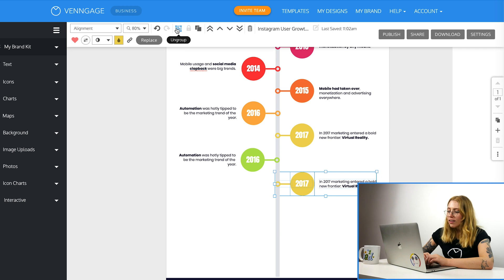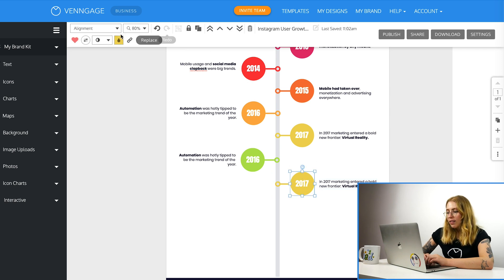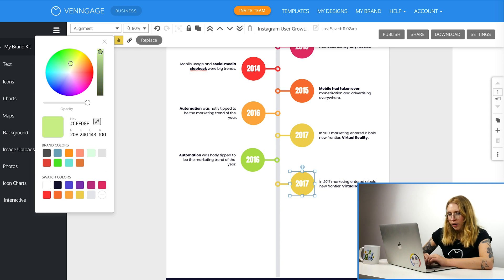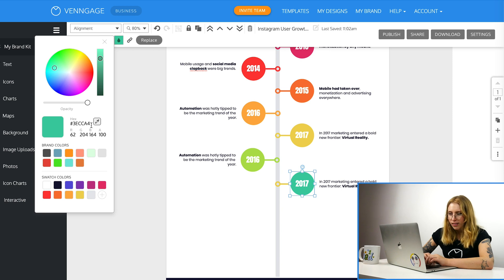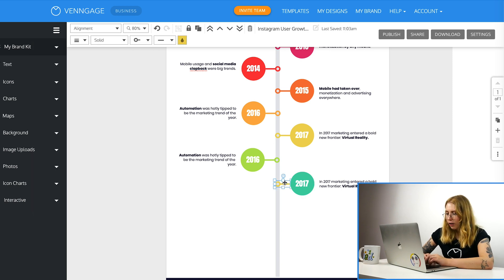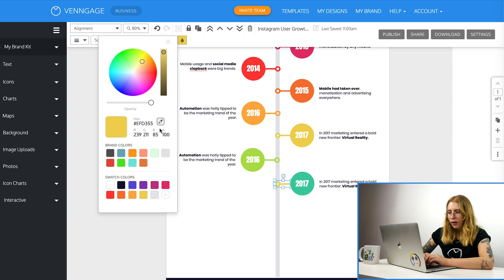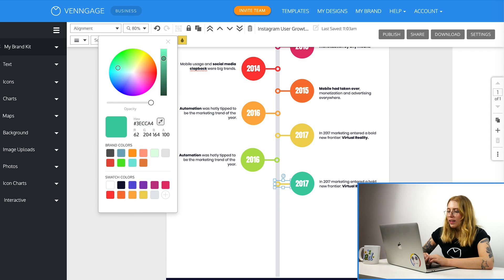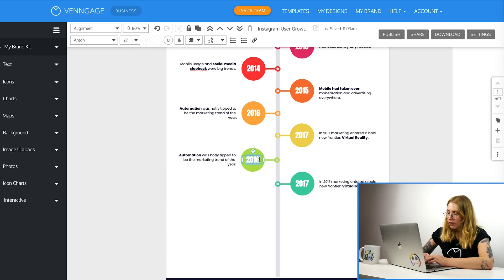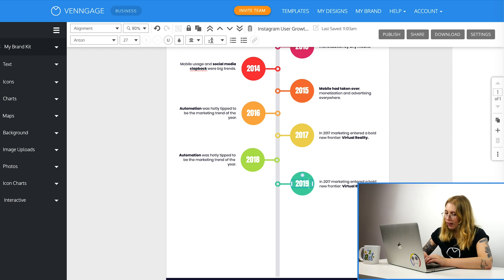So again here, we go to the top and ungroup. And then we select the circle. And we pick a color. Let's do this kind of a bluey green. Oh, that's quite nice. So again, we select the hex code and copy. And paste into the line. And then we can go in and update the text on the dates. So this would be 2018 and 2019.